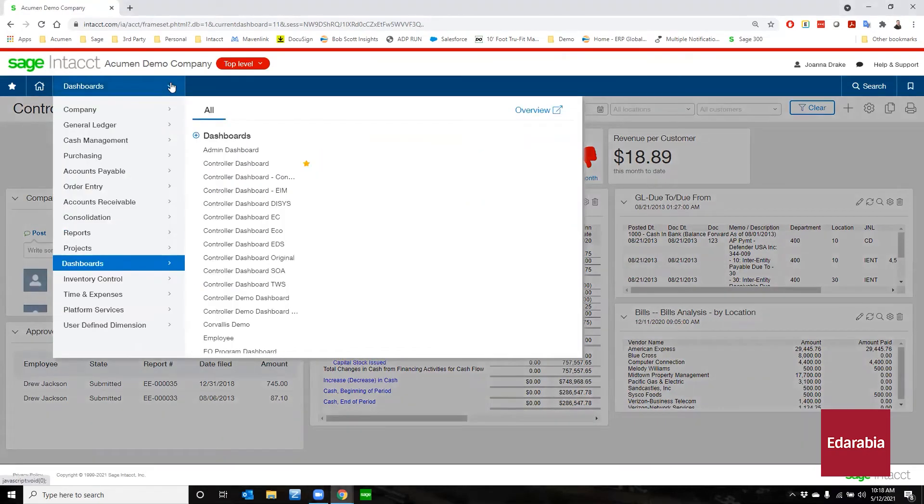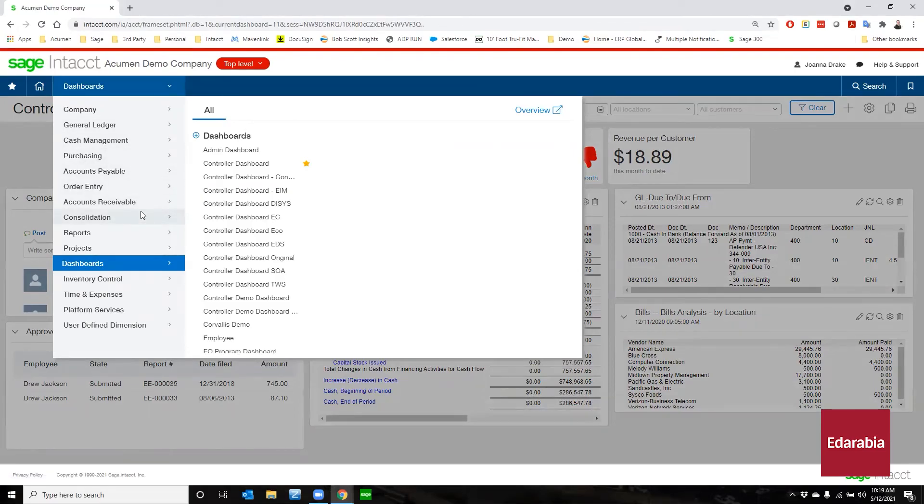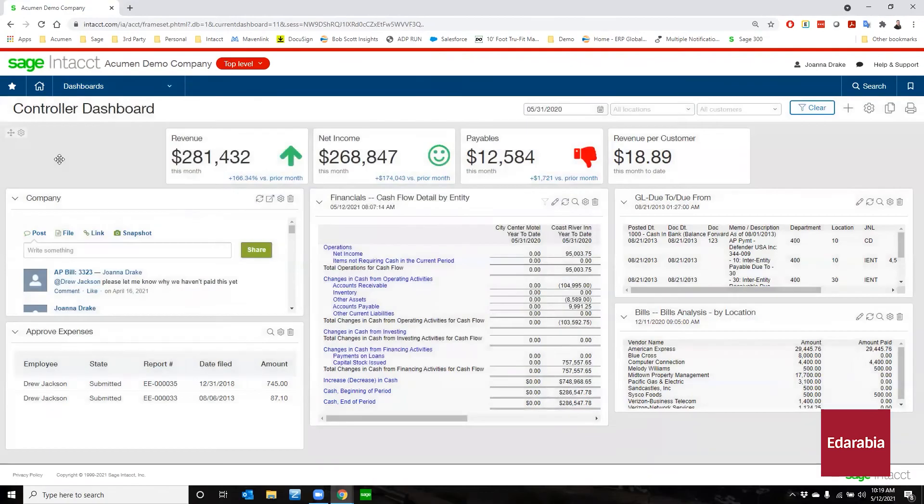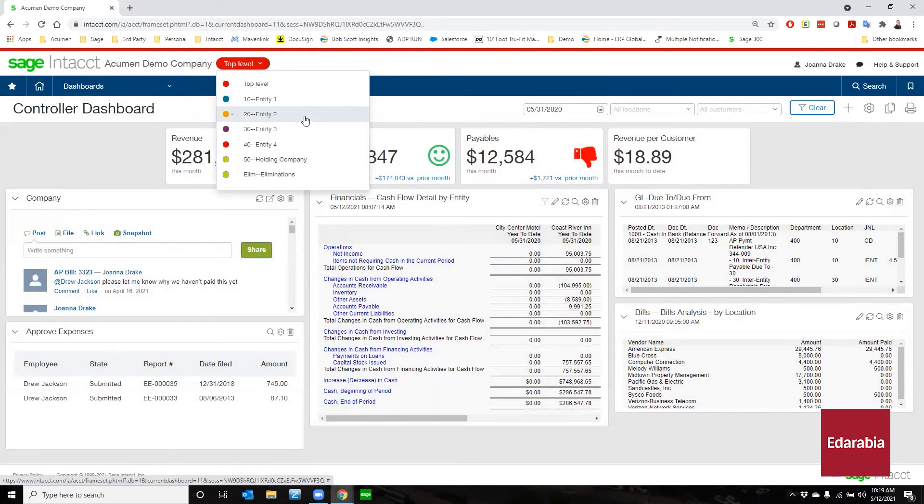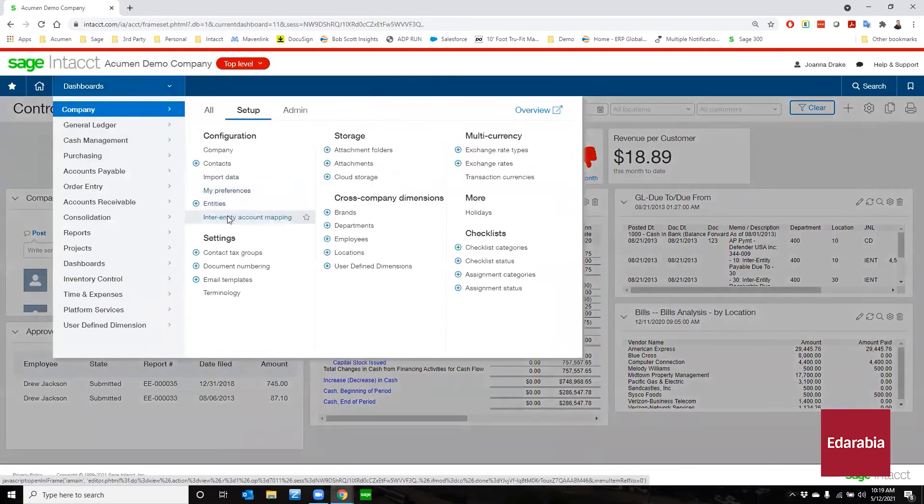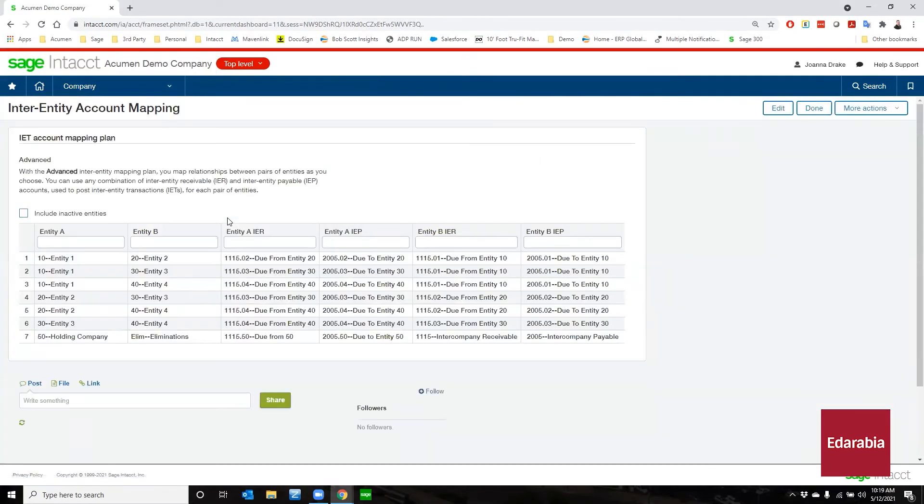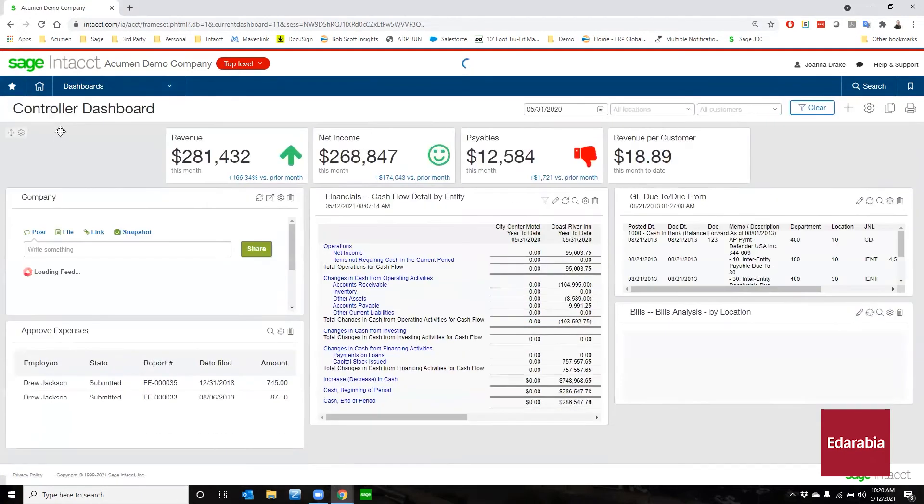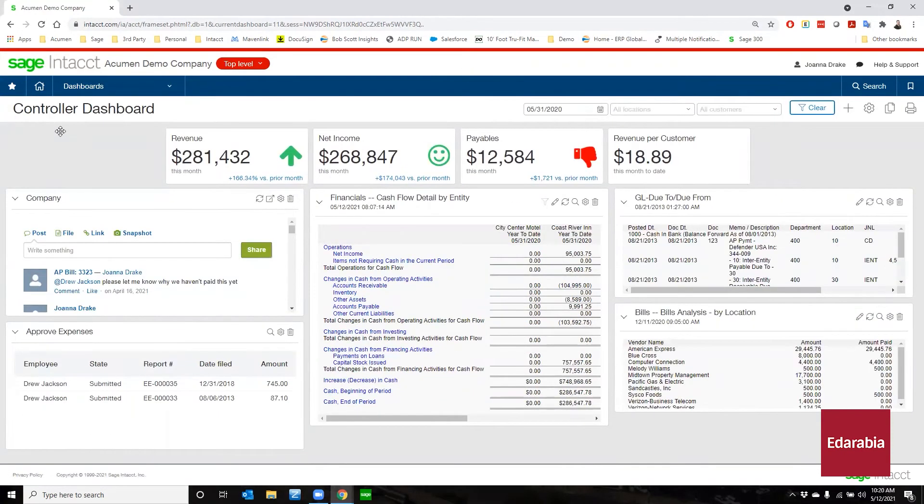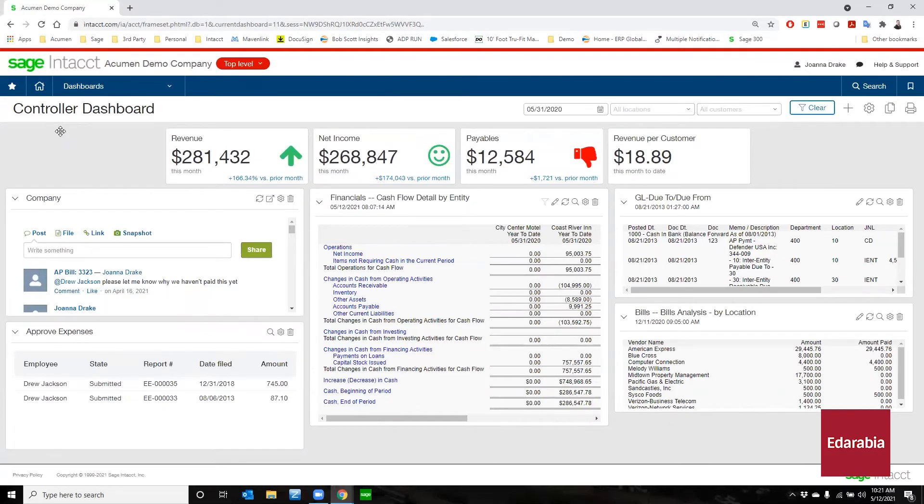The platform provides real-time, multidimensional reporting and dashboards, offering deep insights into financial health and cash flow. Sage Intacct supports multi-entity and global consolidations, making it ideal for businesses with multiple locations. Its robust integration capabilities ensure seamless connectivity with other systems like Salesforce, improving data flow and reducing errors.